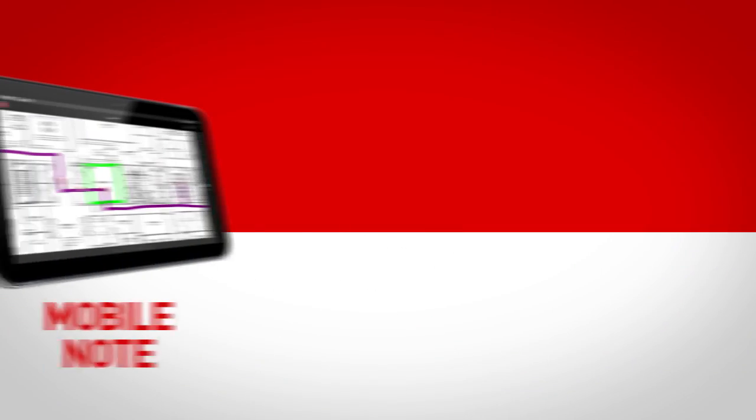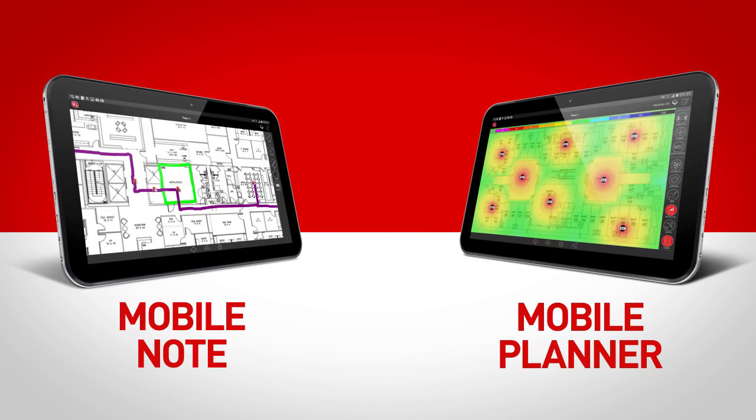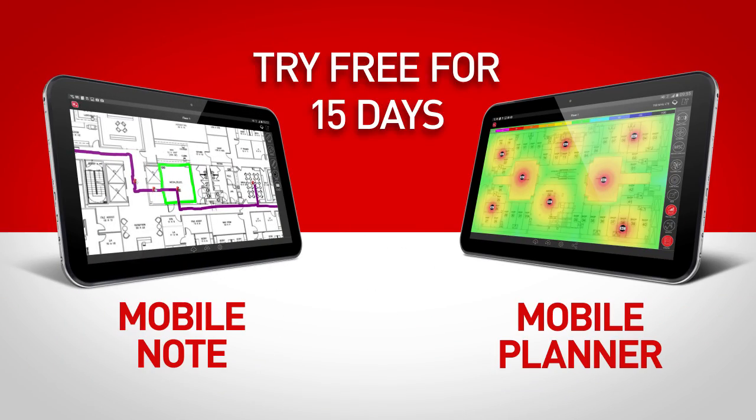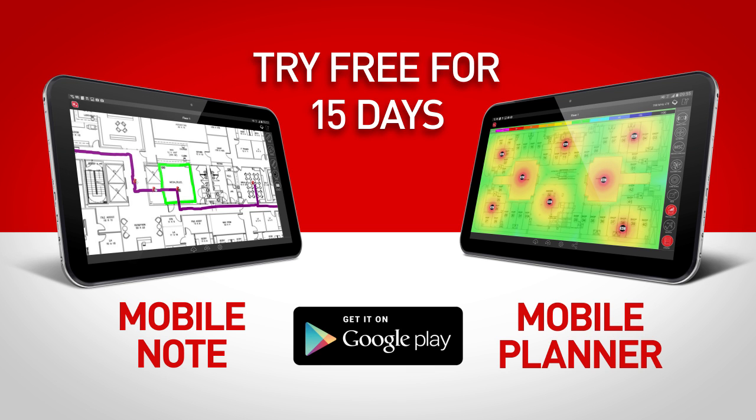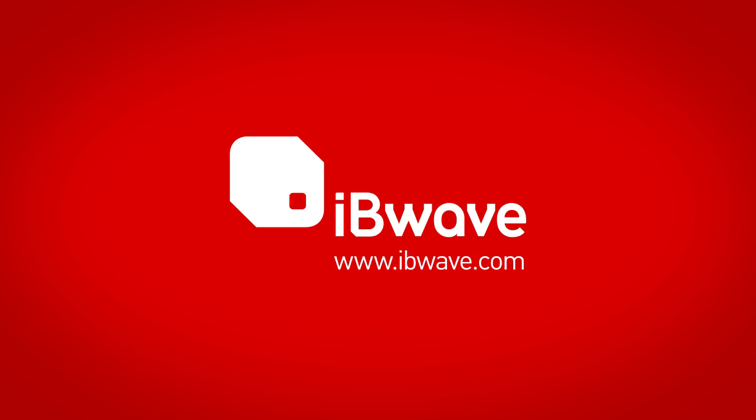Try a free trial of IBWave Note or Planner from Android's Google Play Store or visit IBWave.com for more information on the latest products, company, and industry news.